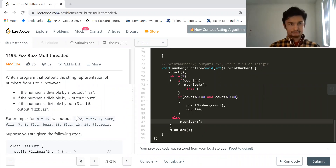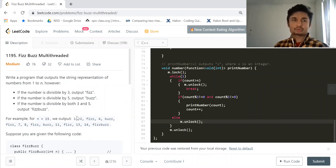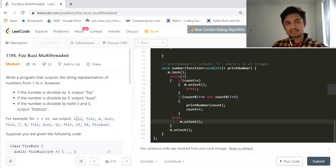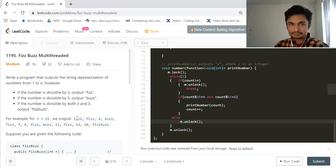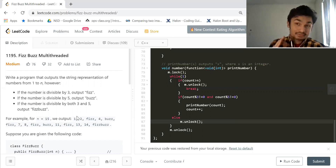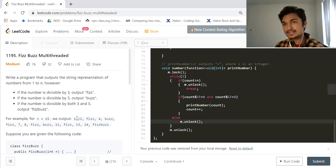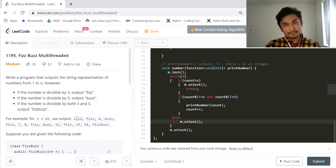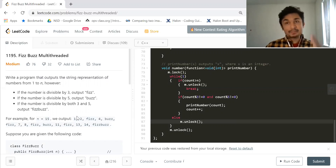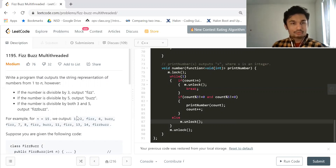Write a program that outputs the string representation of numbers from 1 to n. However, if the number is divisible by 3 you output 'Fizz', if divisible by 5 you output 'Buzz', and if divisible by both 3 and 5 you output 'FizzBuzz'.